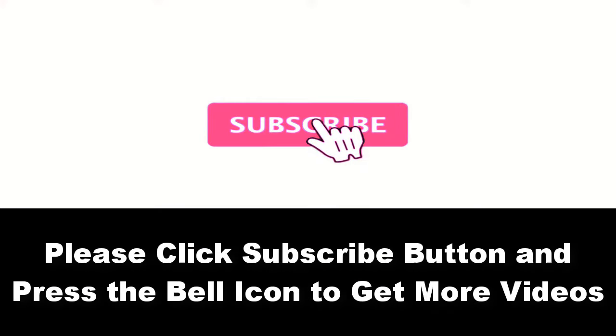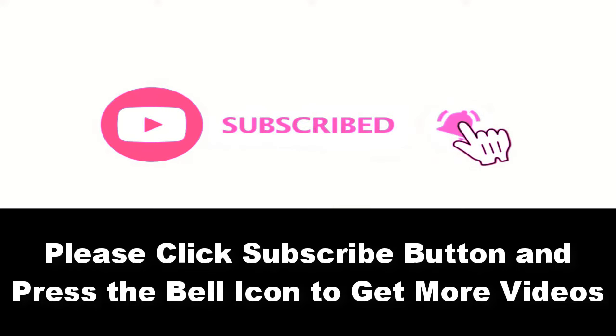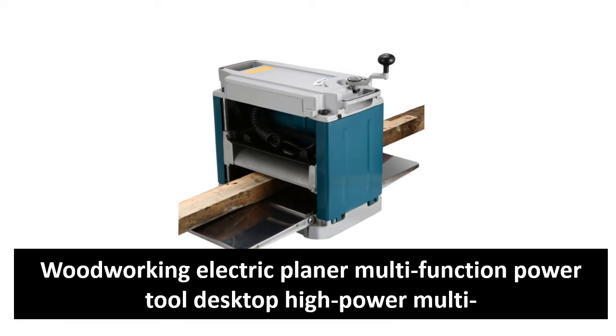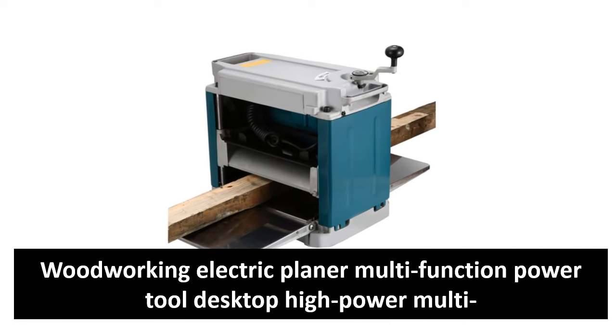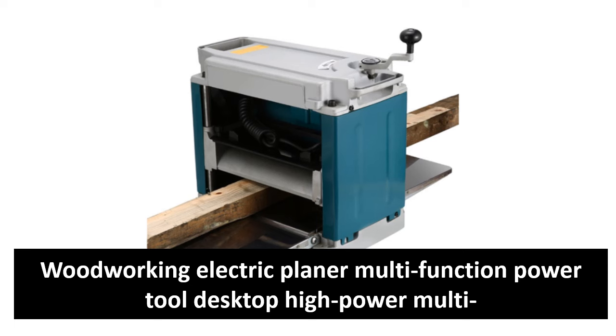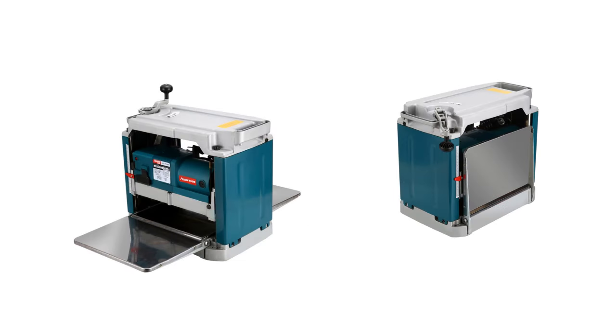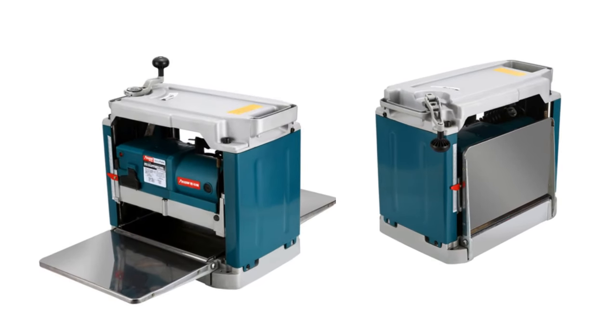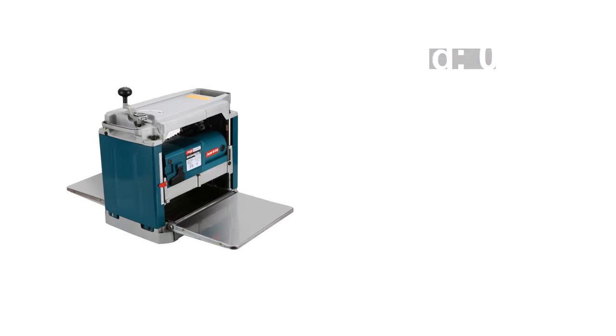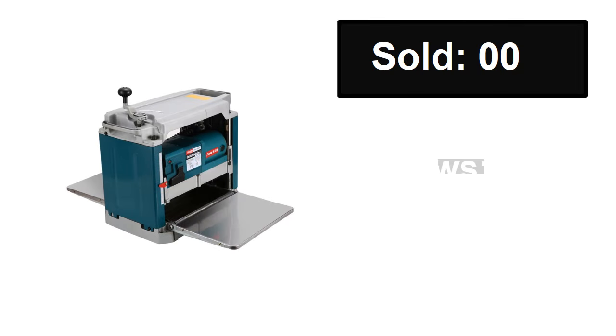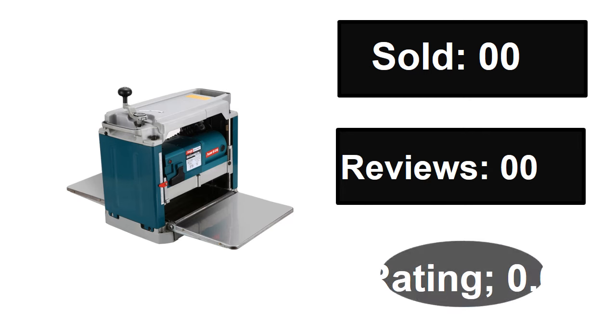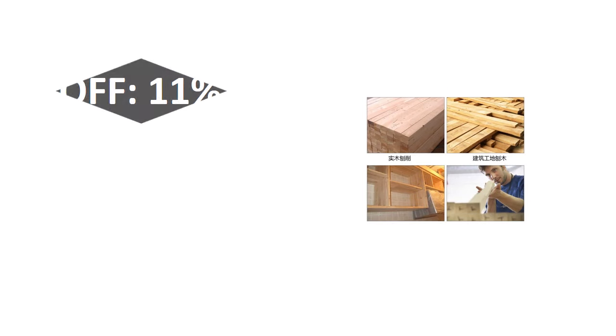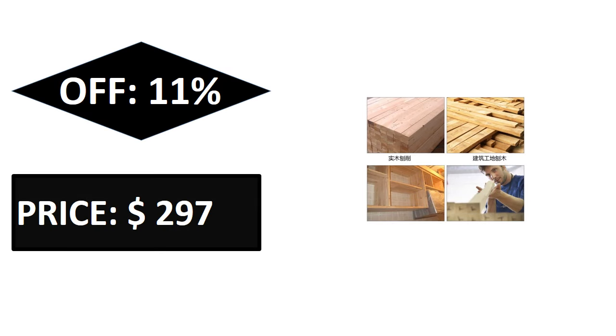Please subscribe to our channel and press the bell icon to get more videos. At number four. Sold, reviews, rating. Extra percent off price. If you want more information about this product, please check the description box link below.